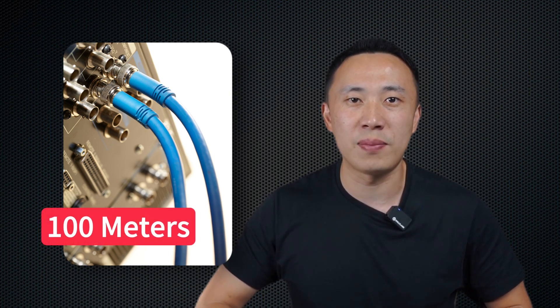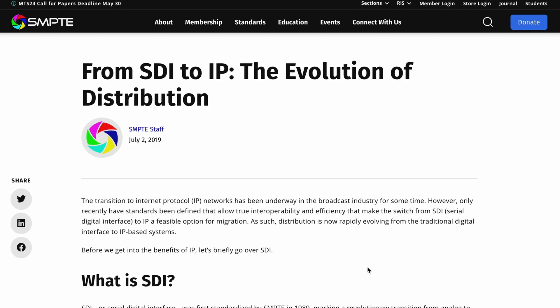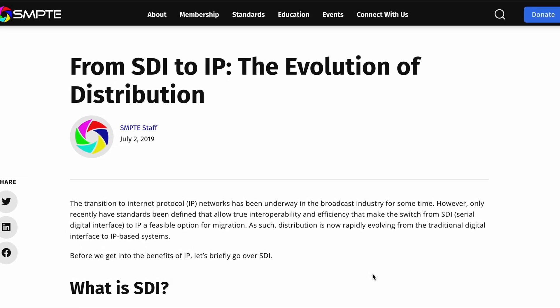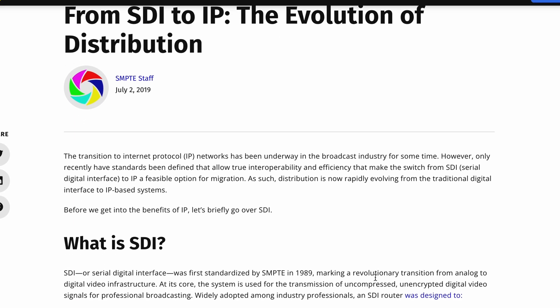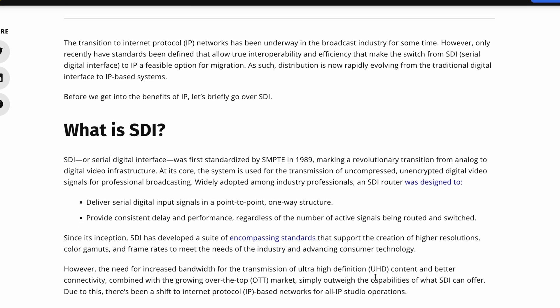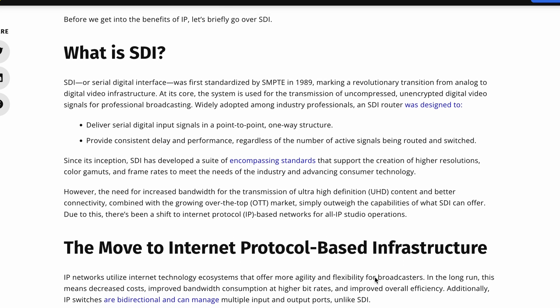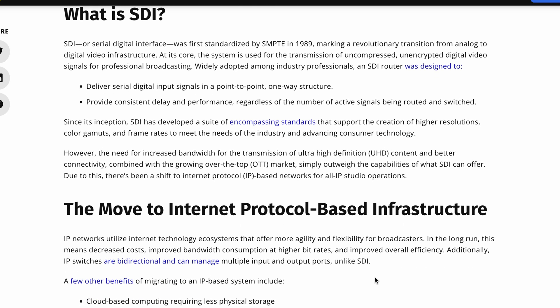SDI is a professional video signal that has become the first choice in video production environments due to its transmission distance of up to 100 meters and reliability. SDI is a serial digital video format named by the SMPTE Association of Film and Television Engineers in 1989, and over the decades it has undergone several upgrades mainly to improve signal quality and transmit more data. SDI connections are more stable than HDMI connections, and image processing is more convenient. If you are in an environment where cables might be unplugged or tripped over, SDI connections with a locking mechanism are the ideal choice.